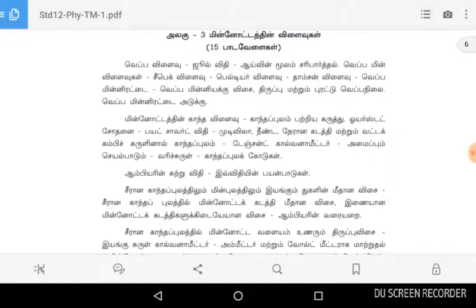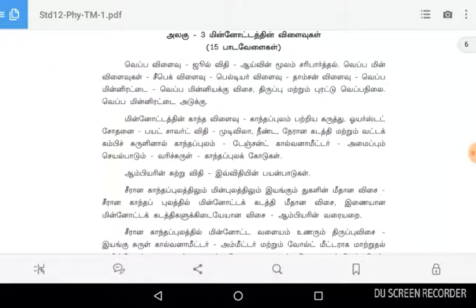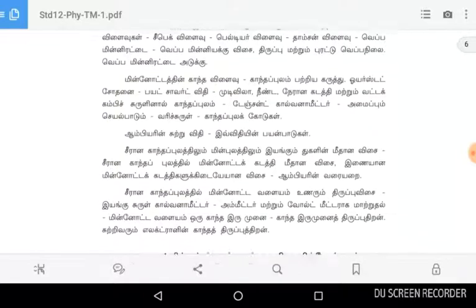The subtopics covered include Vepo-vilaivu, Jool-Vidhi, Ivin-moolam, Sarivarthel, Vepo-min-vilaivu, Seabak-vilaivu, Peldier-vilaivu, and Thompson-vilaivu. Also covered are Vepo-mini-rette and Vepo-mini-eek-Visai, along with Thiruppu-mode and Puro-to-vepani-il-Vepo-mini-rette.